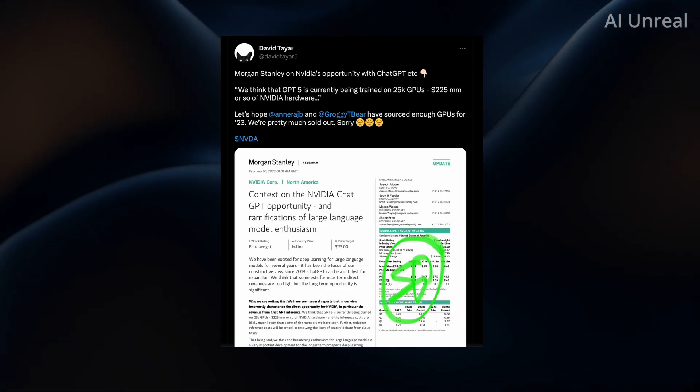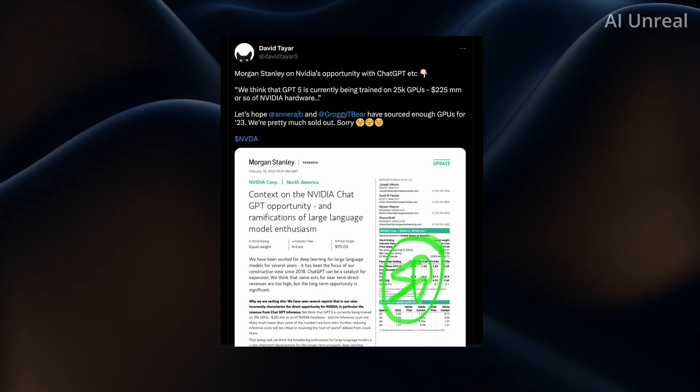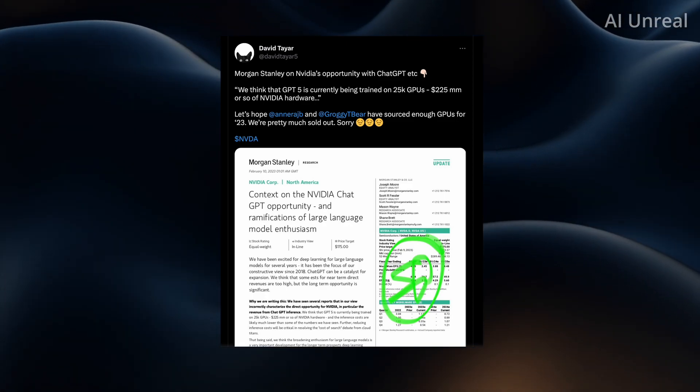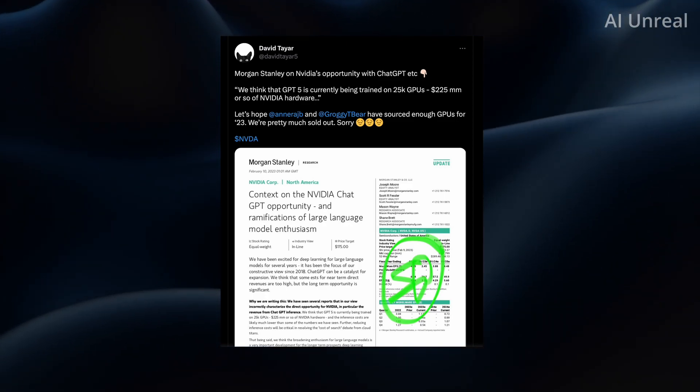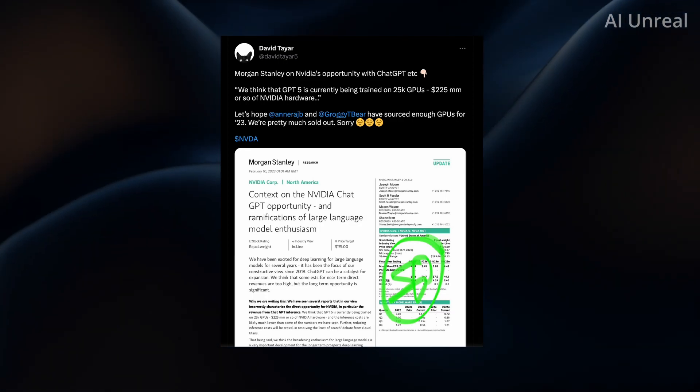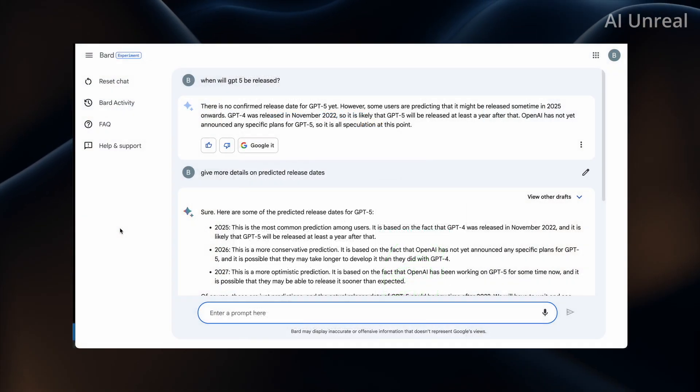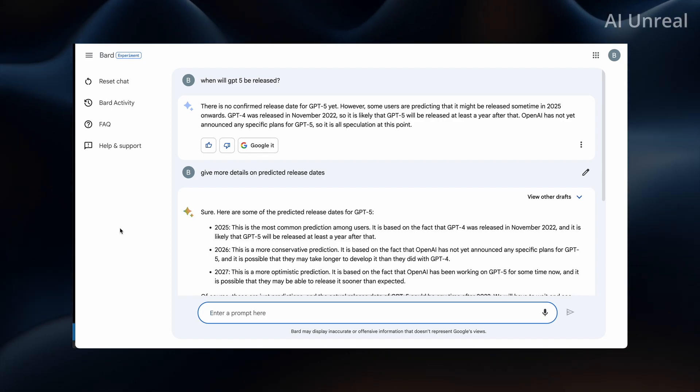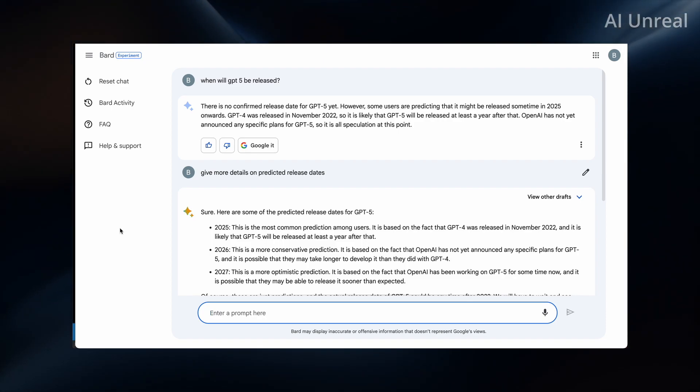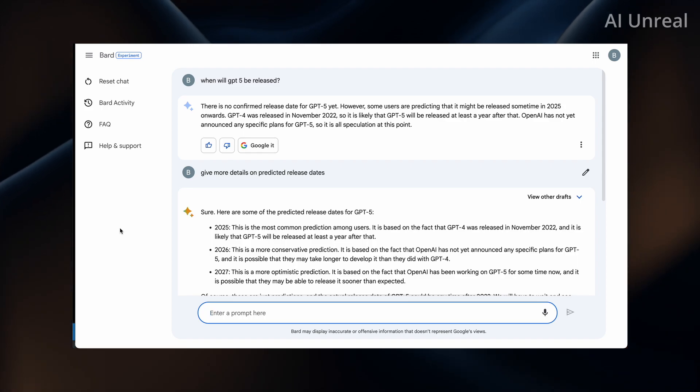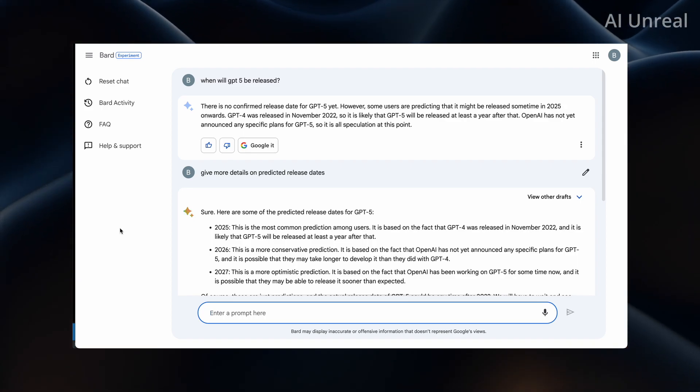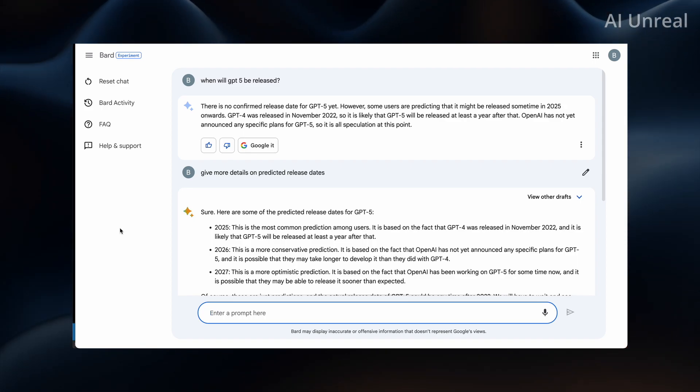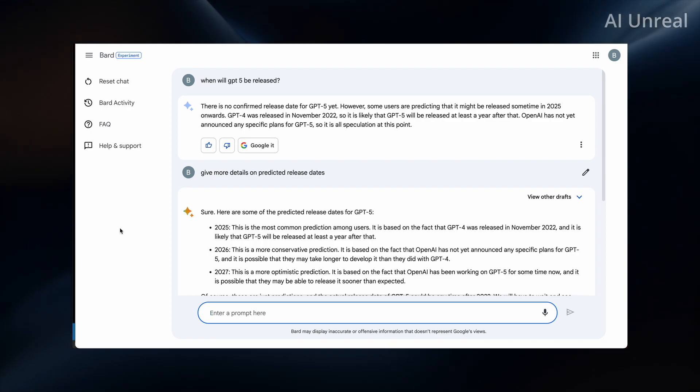We could potentially see it released even earlier than the predicted dates. However, again, these are all rumors. We don't know 100%. However, I thought it'd be interesting to ask an AI what they think it will happen and what day there will be released. So I tried this already on GPT-4. It did not give me an answer. However, I do have access to Google Bard. And guess what? Google utilizes Google search and much easier to ask it questions regarding information out there.